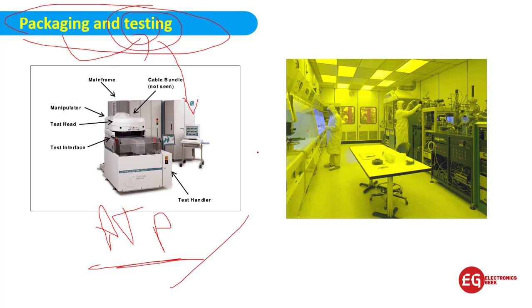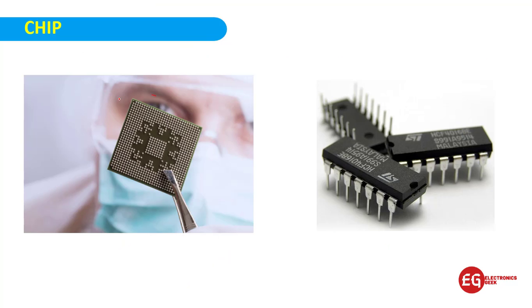On your right side you can see this is the fab lab. At last, we will get this processor or IC in the market. You can see them in your laptop, on your phones, based on requirements.